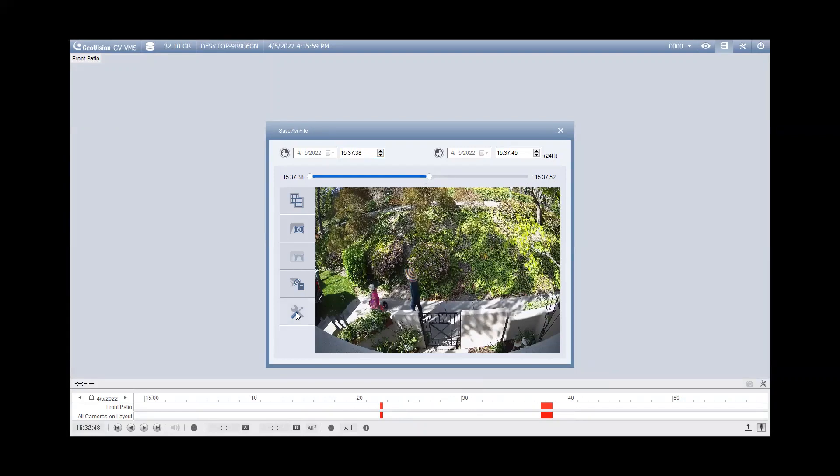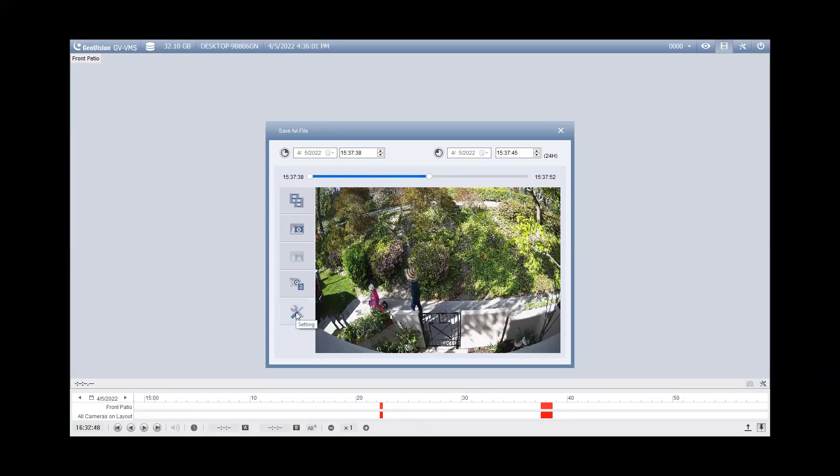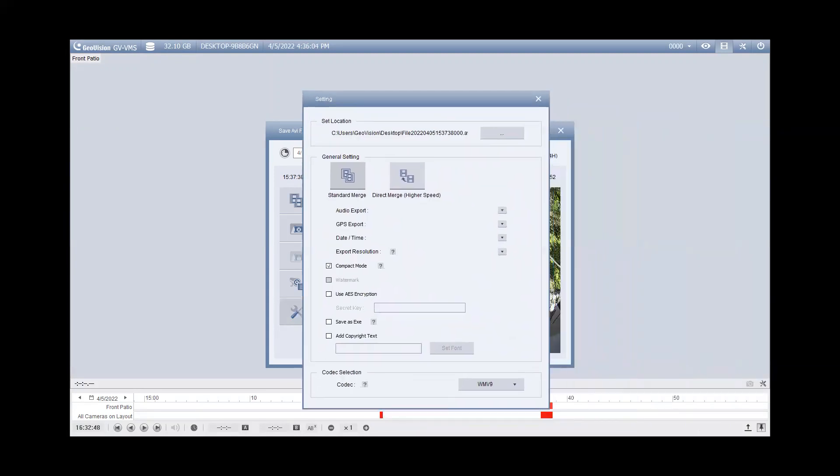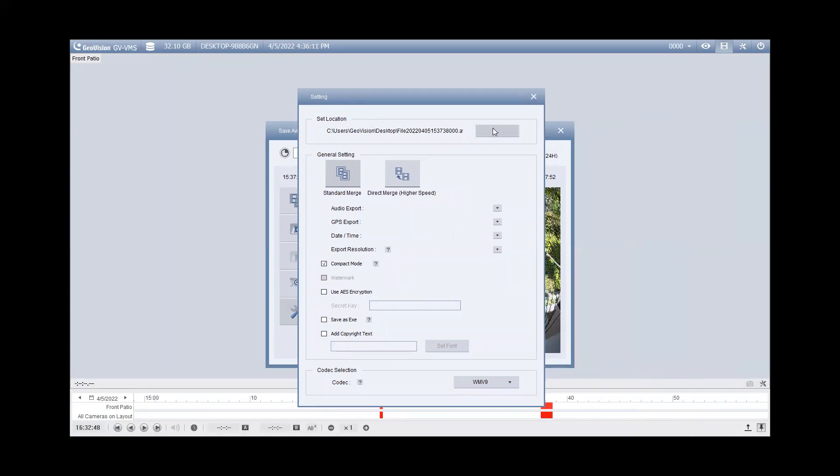After you do that, if needed, you can click on the setting button and you'll notice another window that comes up. The first option that you'll want to change would be right here, set location. This is where you're telling the software where you want the video to back up.